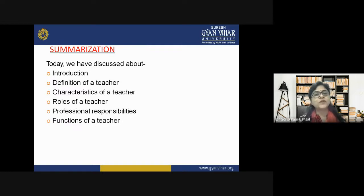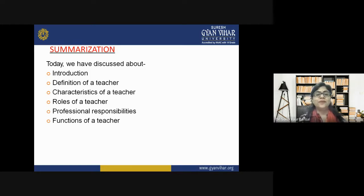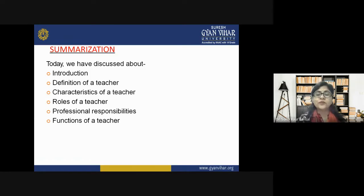In summary, we have learned today how the teacher is very important and significant in today's era where artificial intelligence is increasingly prevalent. We have studied the definition of a teacher, characteristics, roles, professional responsibilities, and functions of a teacher. I hope you have understood them in detail and will include these important things in your own teaching-learning process.